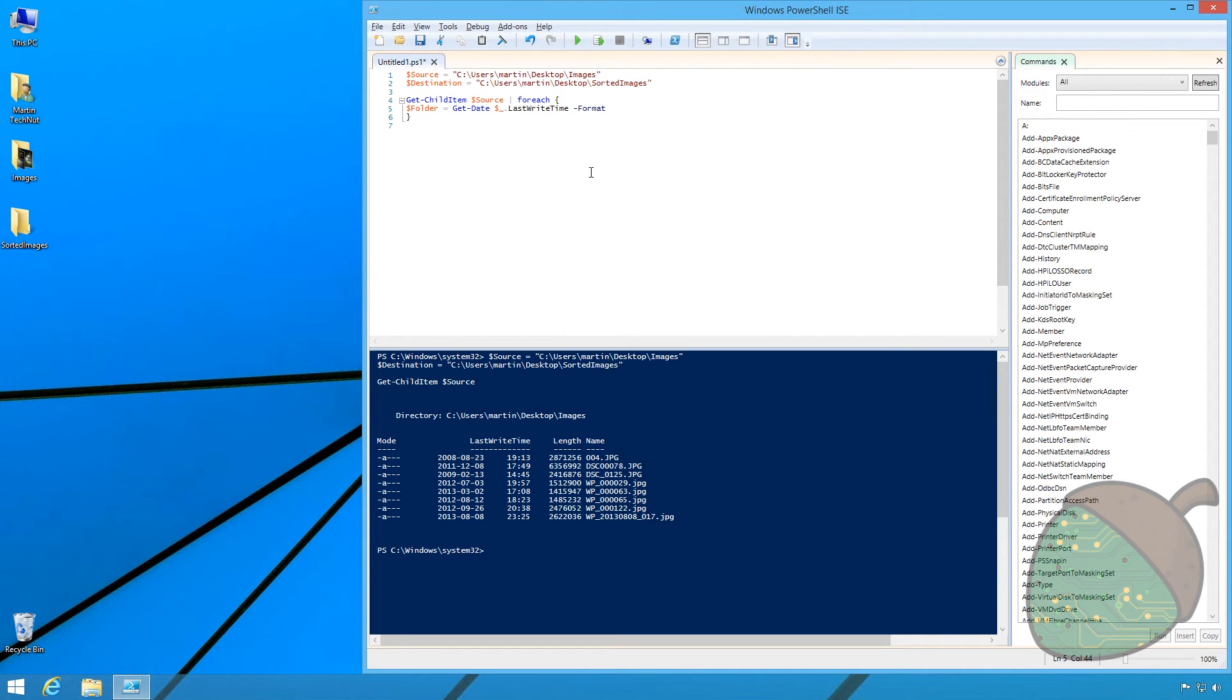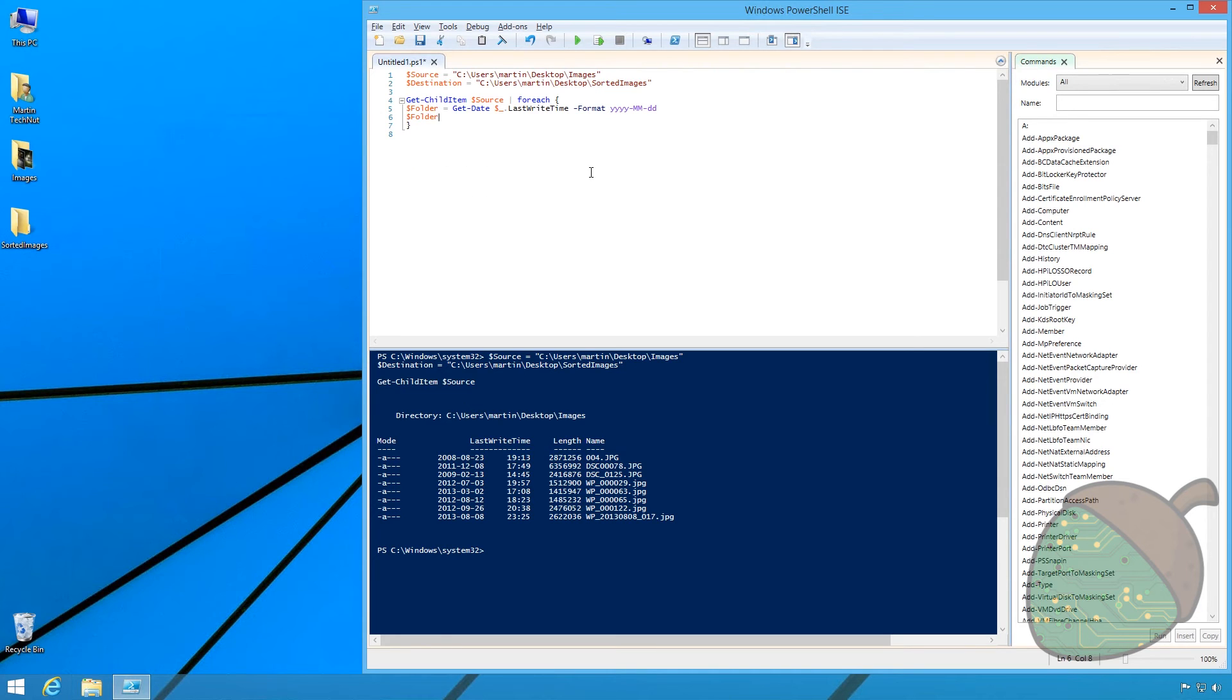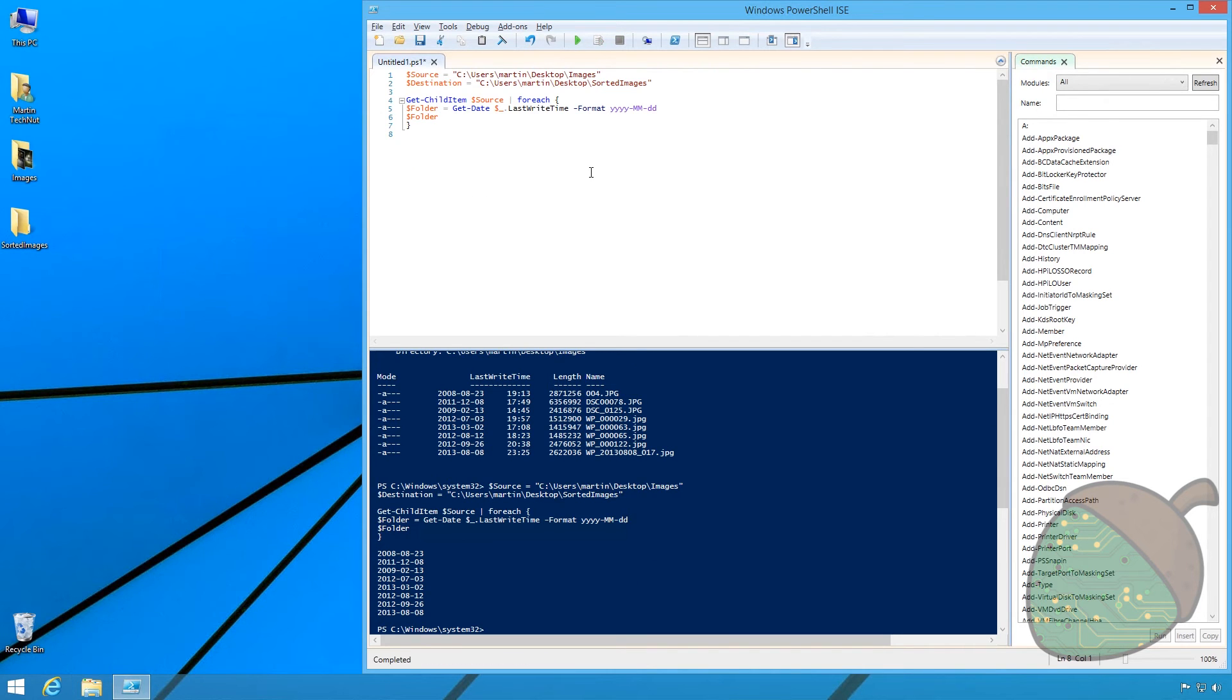In this case we're setting a European date format but you can move these characters around to set the format that you'd like. By adding the variable $folder on the new row and pressing F5 we can see the date format that will be used.